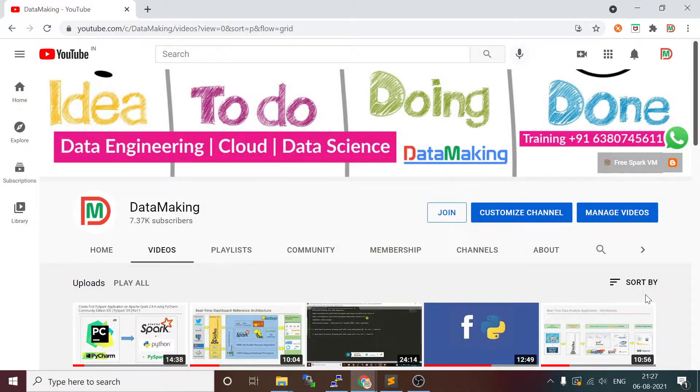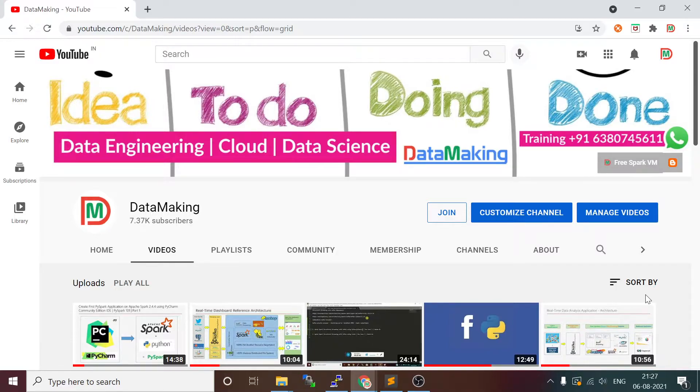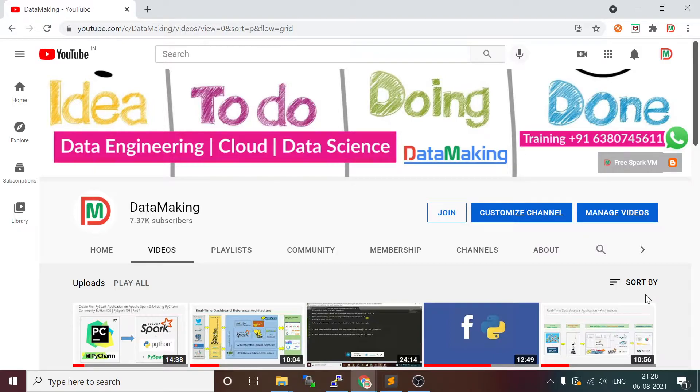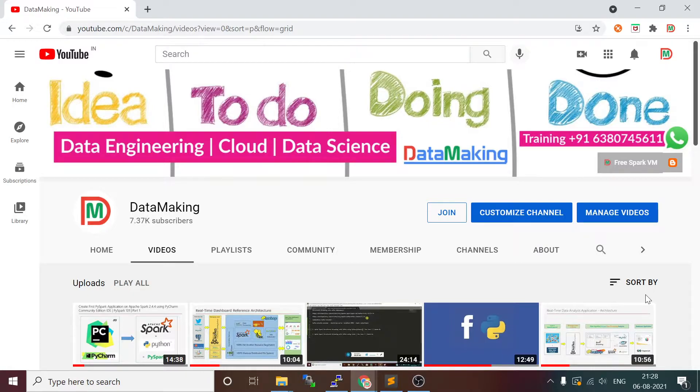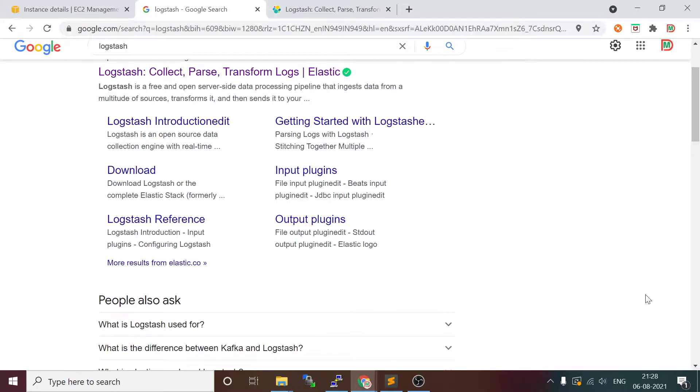Hello friends, welcome to my channel Data Making. In this channel we share a lot of technical content on data engineering, data science, and cloud technologies. Please subscribe to my channel if you are not subscribed. Thank you so much for the people who supported our channel continuously. Please share our channel information to your friends to help the larger learning community. Thank you so much once again, let's get started with today's video.